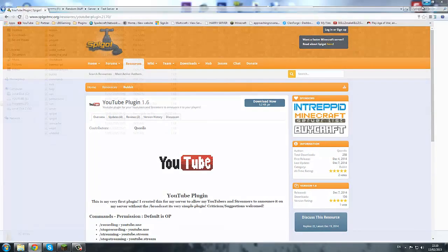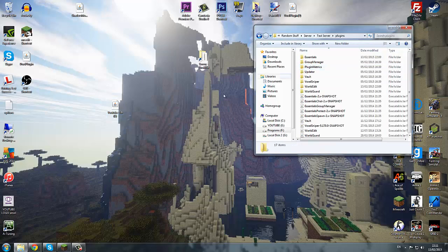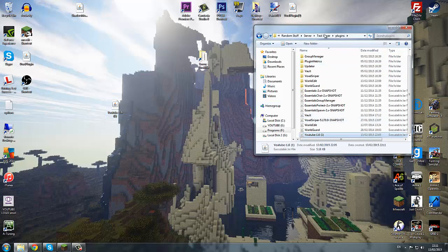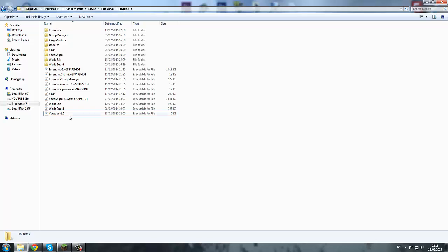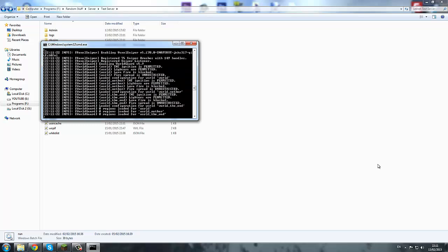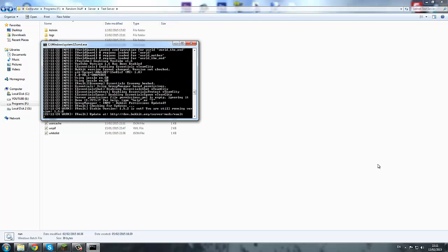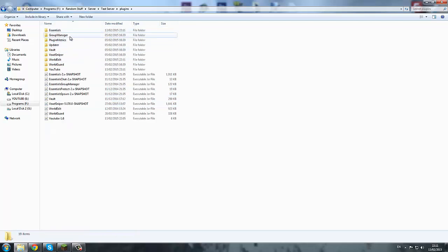I've already downloaded it because this is my second time trying to record this, but here it is. You can copy it or drag it in — it pops straight in. It won't have the brackets version number in the name, it'll just come like that, or a different version if it's been updated. Now we can just start the server and let it load up. It's loaded up, so we can stop it — the plugin is now installed.